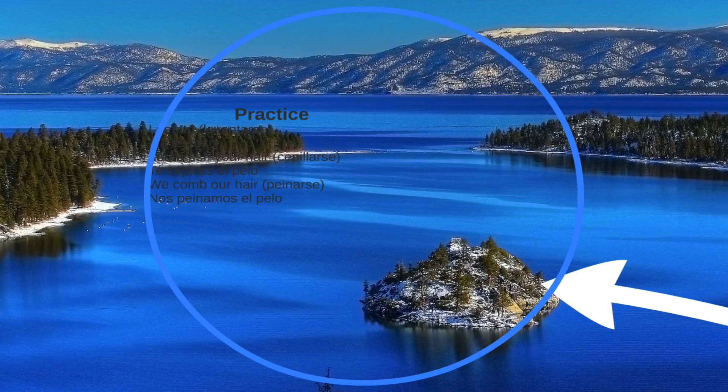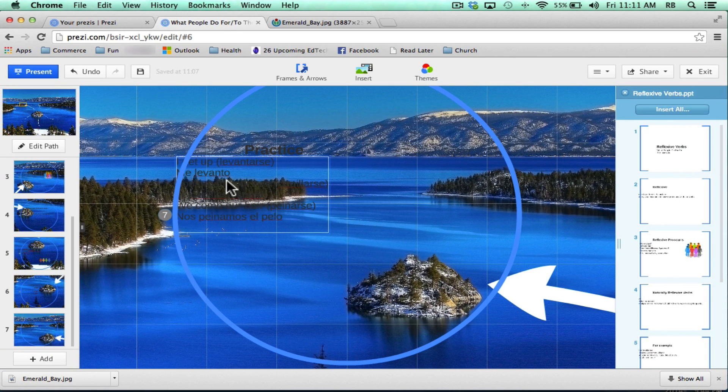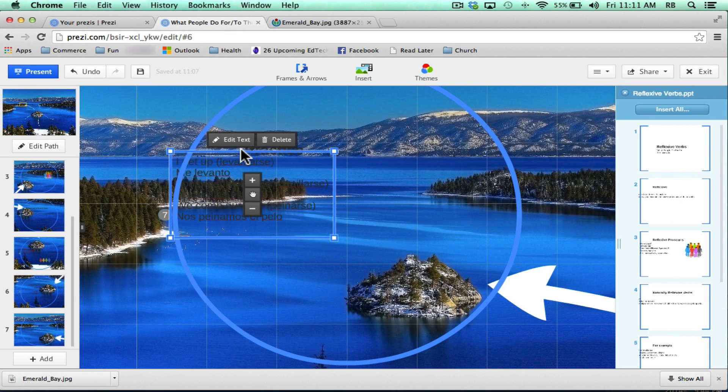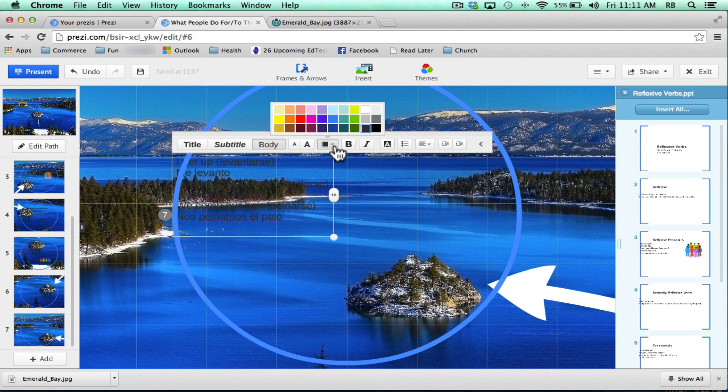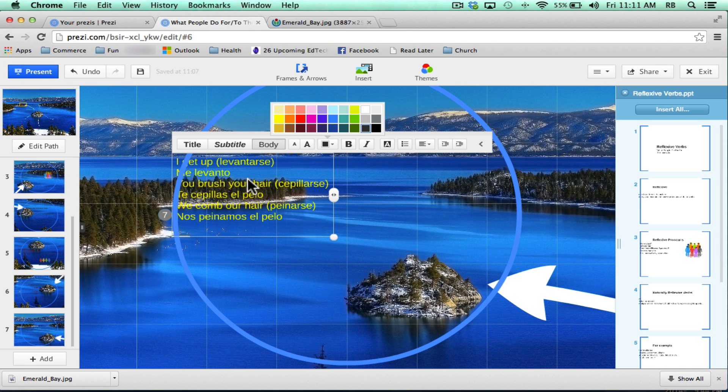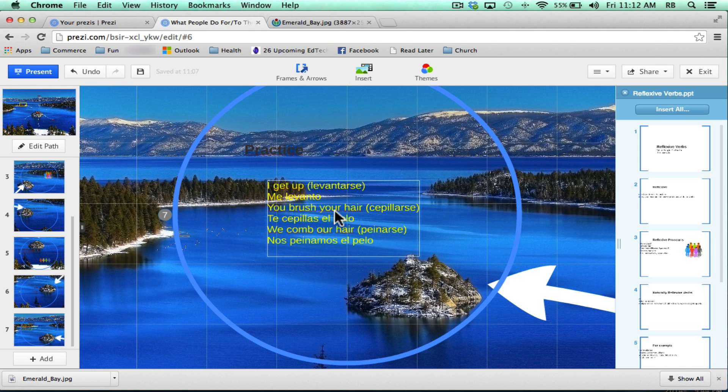Now I probably should go in and change the color of my text. I'll hit escape, but I can pretty quickly click on my text, click edit text, and use this dropdown to change the colors of my text so that it's easier to read with the background that I selected.